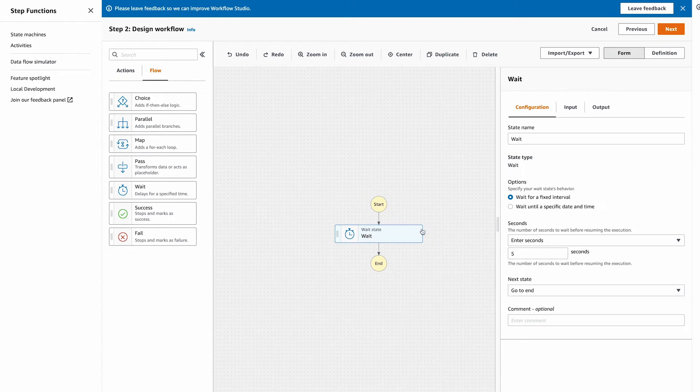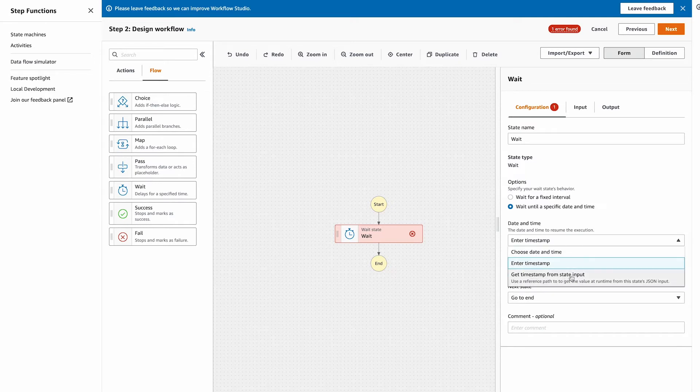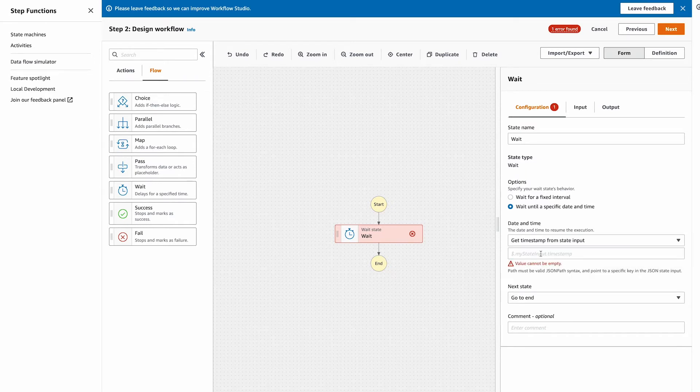Then in the details panel select, wait until a specific date and time. Then under the date and time dropdown, select get timestamp from state input. Using the get timestamp from state input allows us to pass in a JSON object with the wait until parameter that the wait element uses to know when to stop waiting.